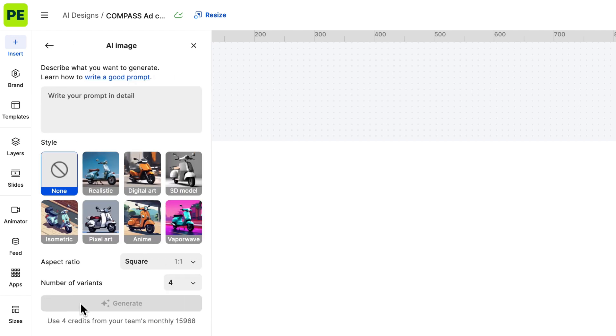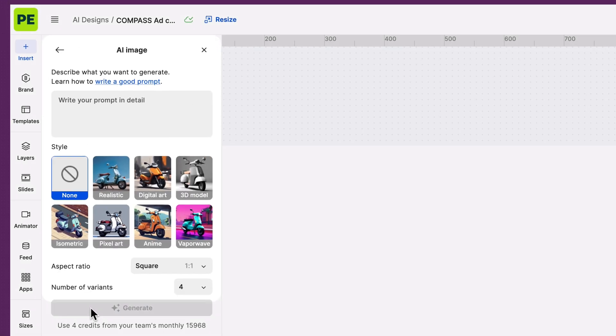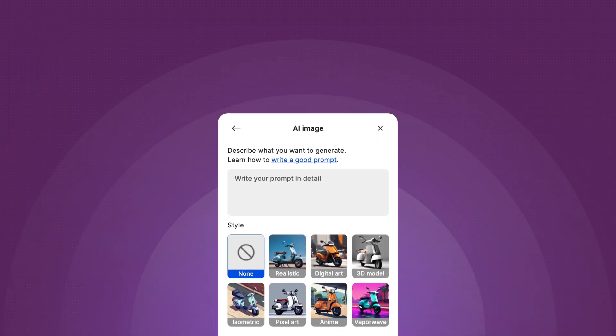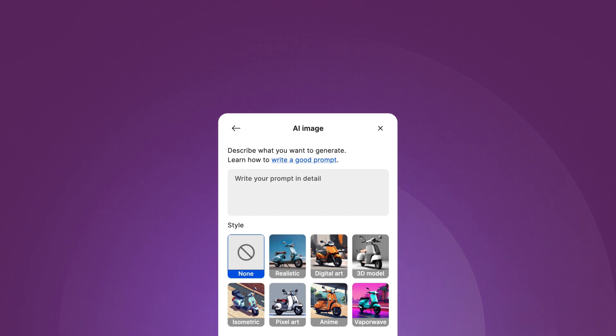Before we begin, we need to talk prompts. It's not rocket science, but here are a few aspects you should consider.